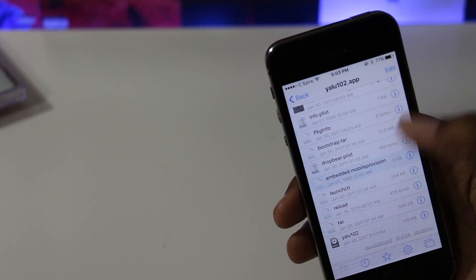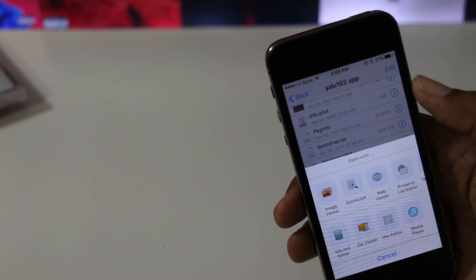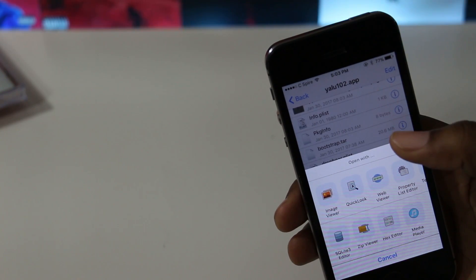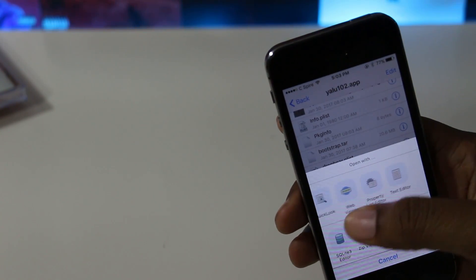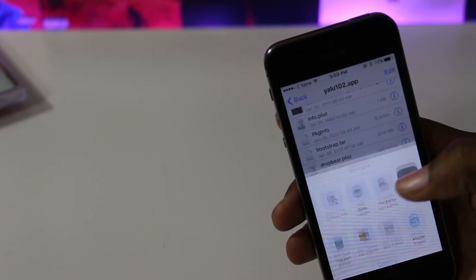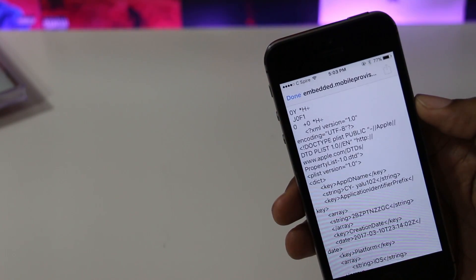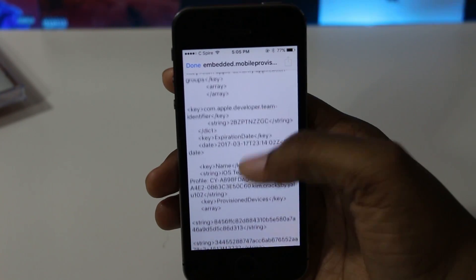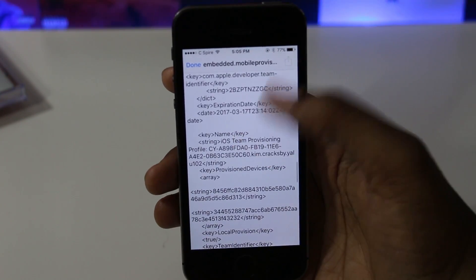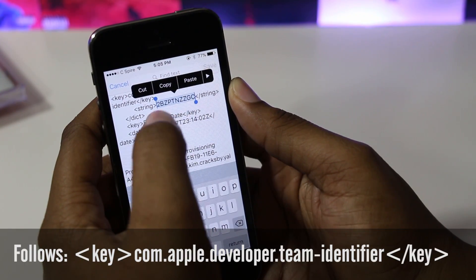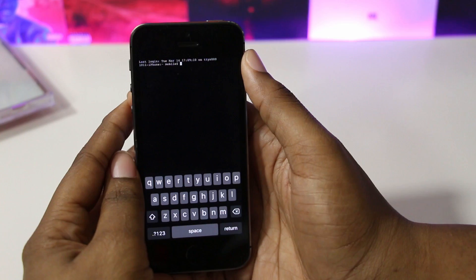Open embedded.mobileprovision with Filza's built-in text editor. Now that you have the file open, scroll until you find your Team ID, which is a 10-digit string of text that you need to copy. It follows apple.developer.team.